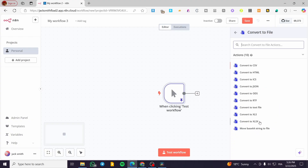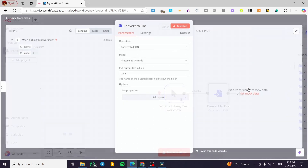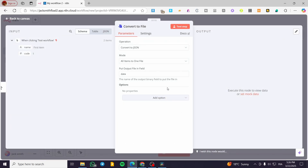For example, here you have XLS or XLSX. You can also go ahead and have JSON, HTML, CSV — whatever format it is going to be is up to you. Let's say that we are going to create a JSON file.